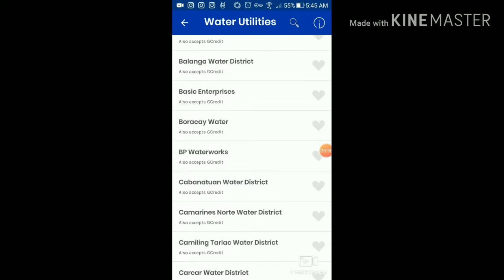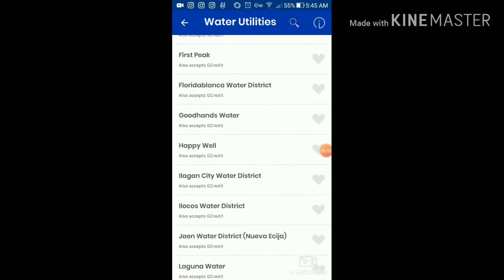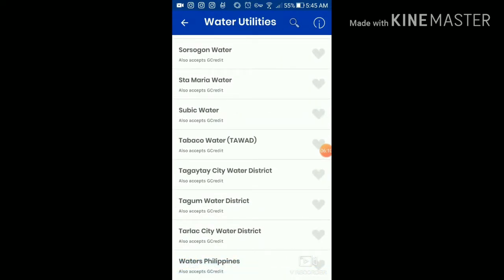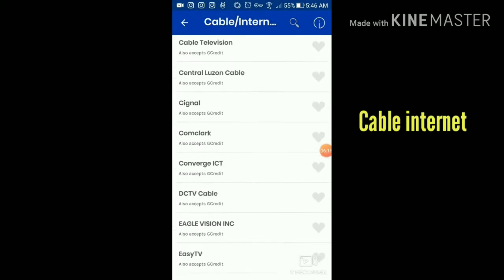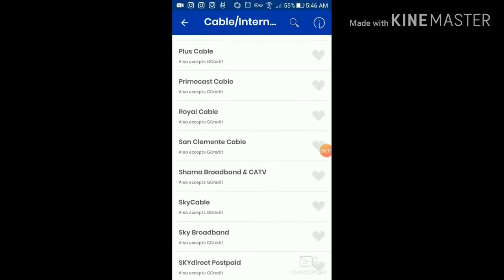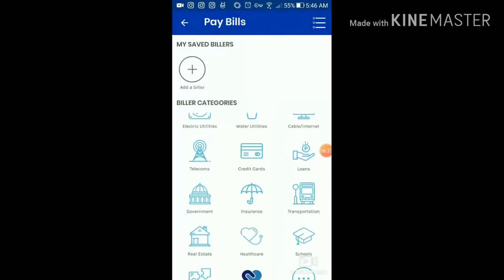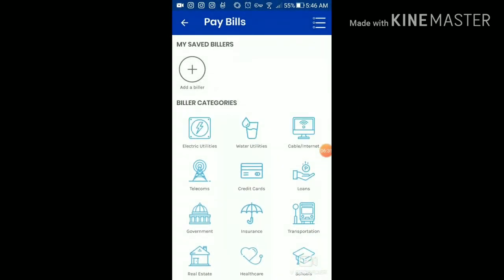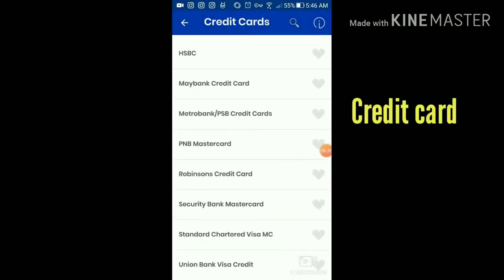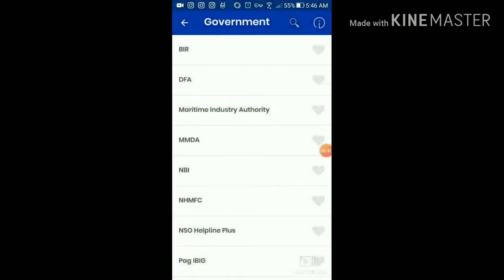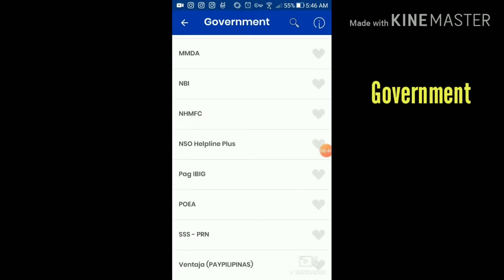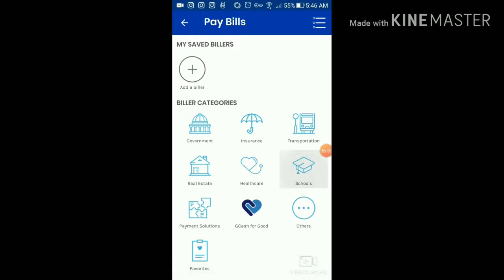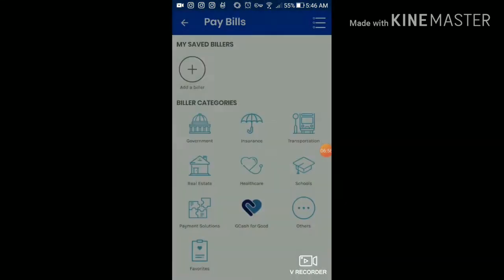Water utilities like Manila Water and Maynilad are there too. Cable and internet — Signal, Sky Cable, Sky Broadband. Telecom and credit cards from all banks. Loans, government fees like NBI, BIR, SSS — both regular and E-SSS. Healthcare and even schools — you can pay school fees through GCash. It covers everything. I'm not being paid to share this — I just want you to be aware that there are apps like this that make our lives very convenient.